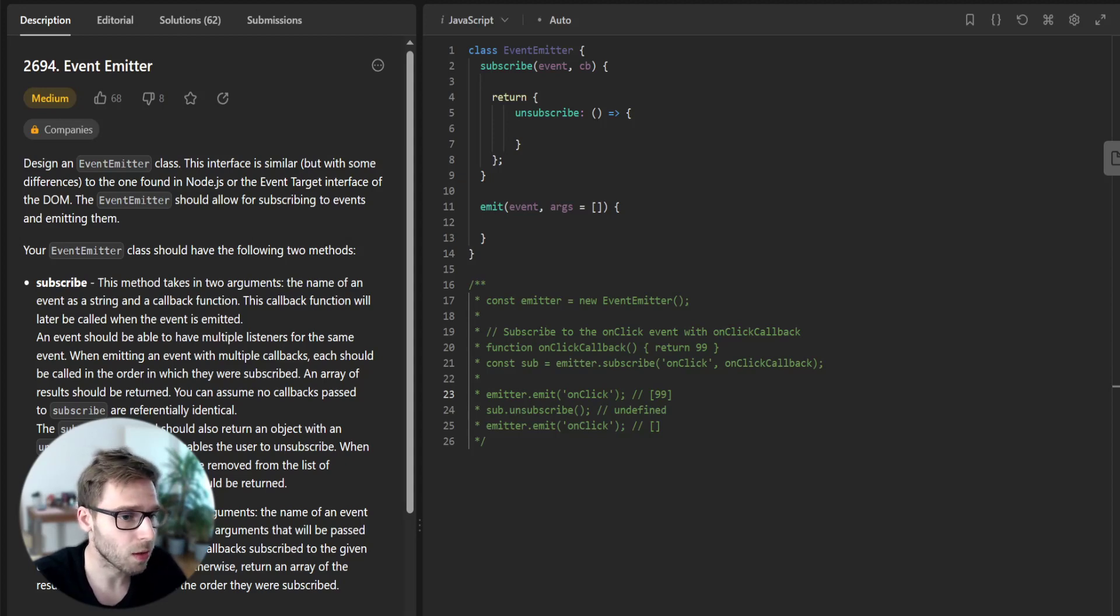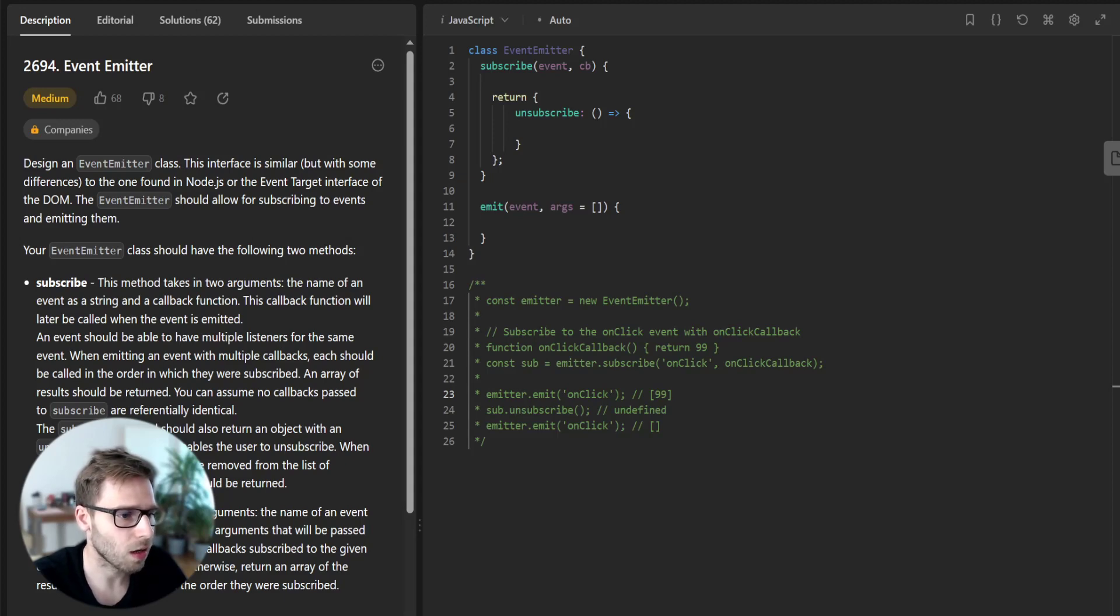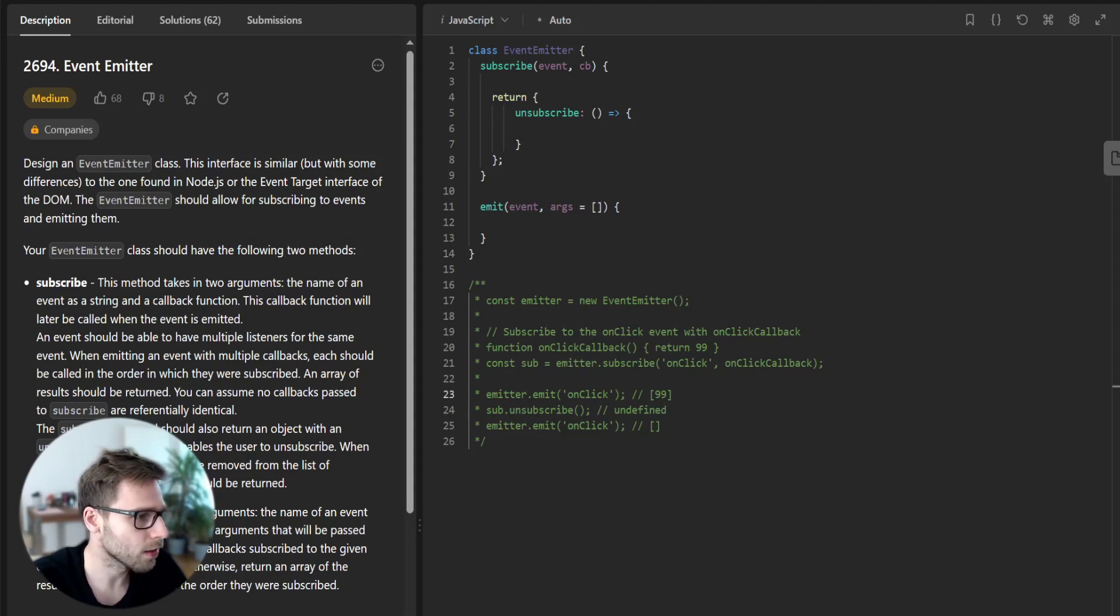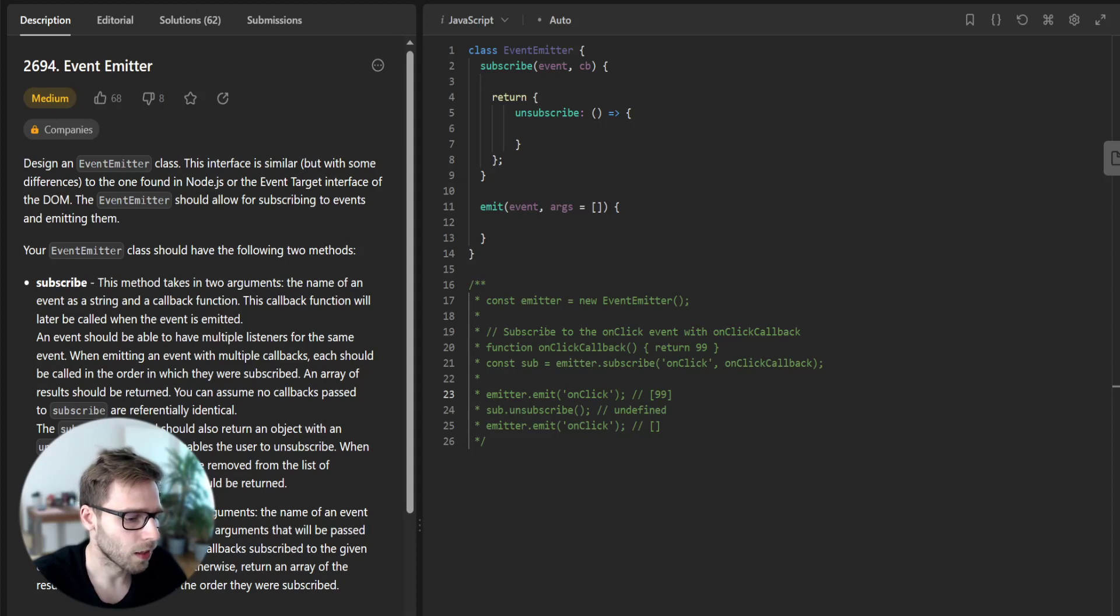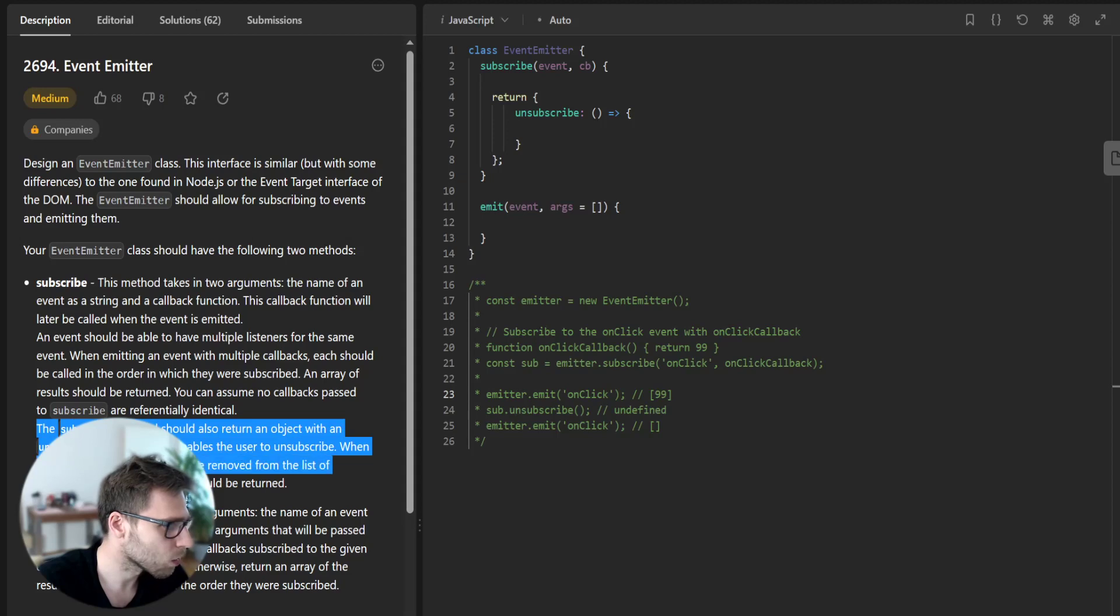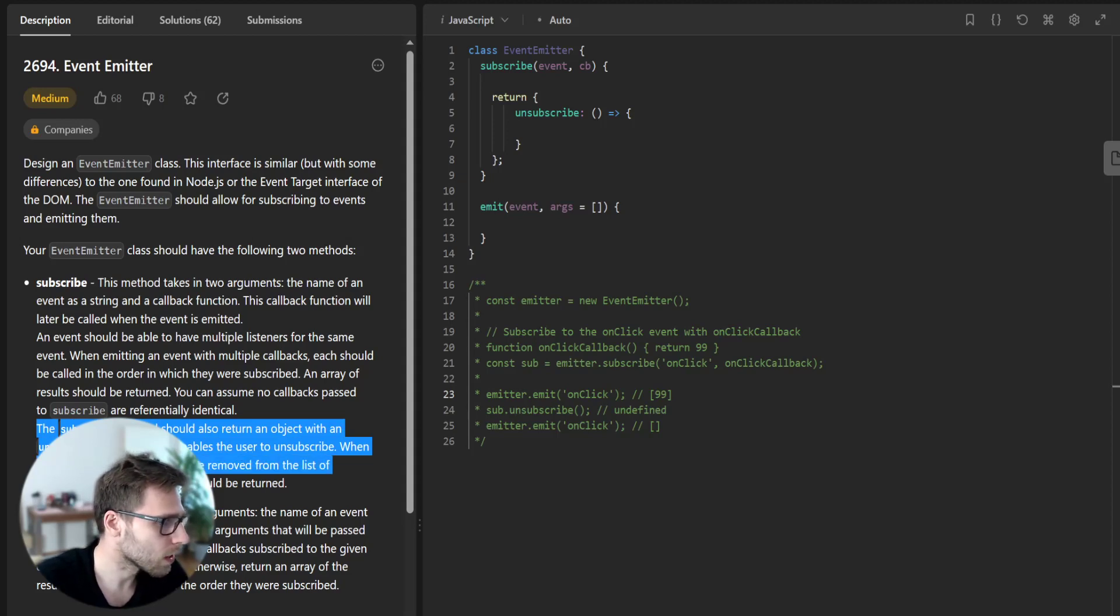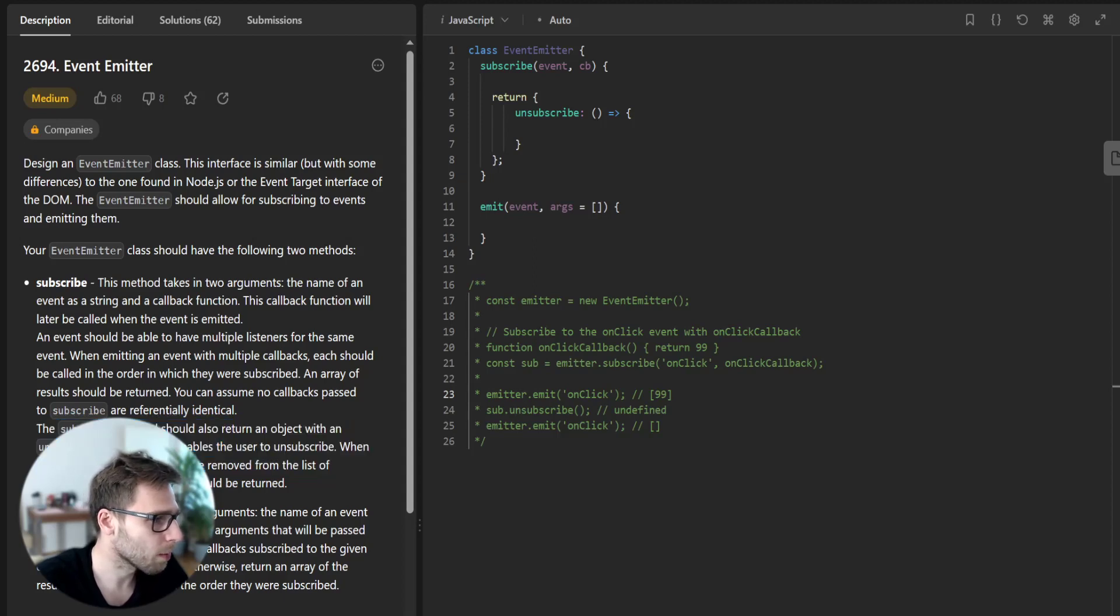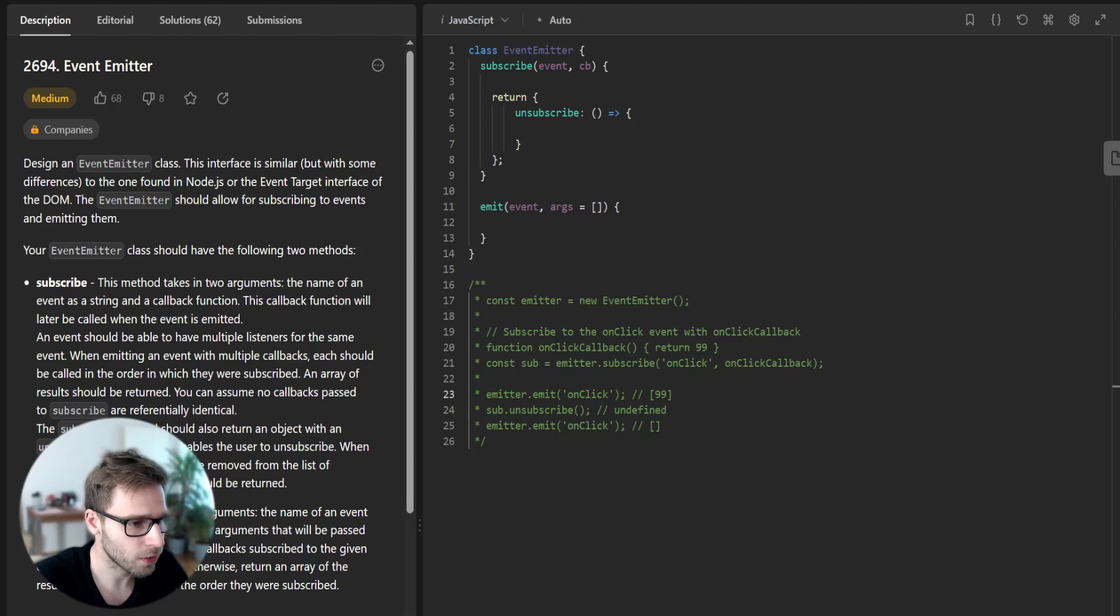The task is about designing an Event Emitter class that allows subscribing to events and emitting them. Our class needs to have two methods, subscribe and emit. Also, the subscribe method should return an object with an unsubscribe method that enables the user to unsubscribe when it's called.